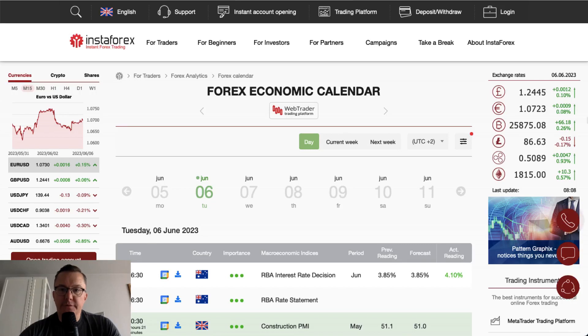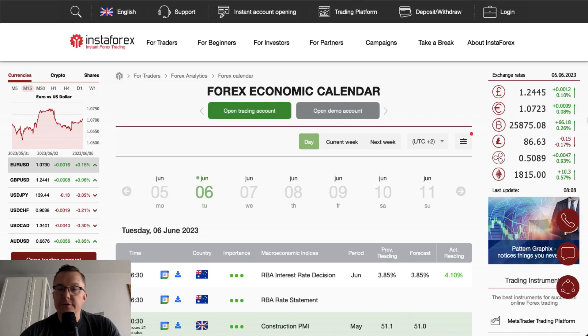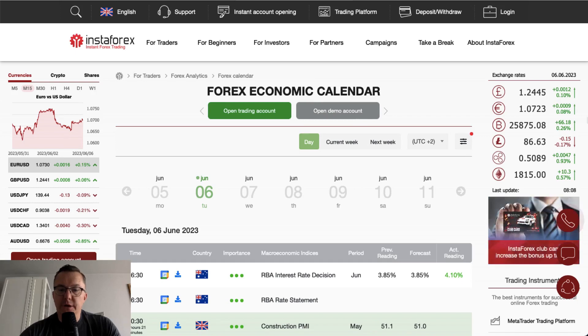Hello traders and welcome to another video review. Today is Tuesday, June 6, 2023. Let's take a look at what is going on on the forex economic calendar today.